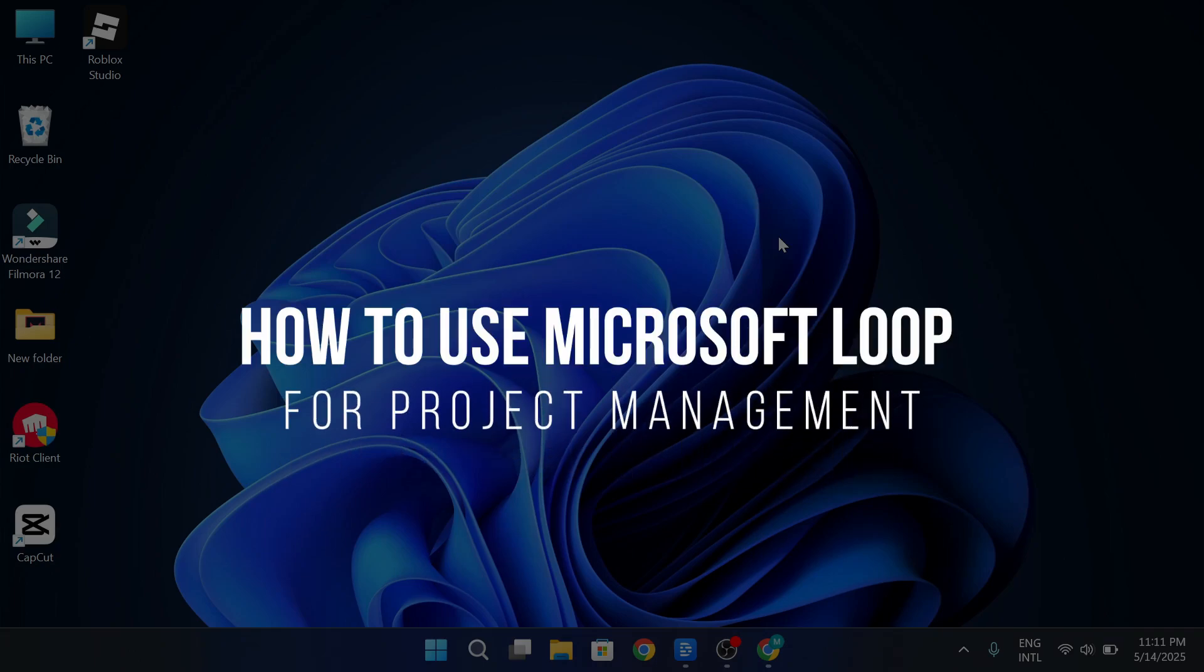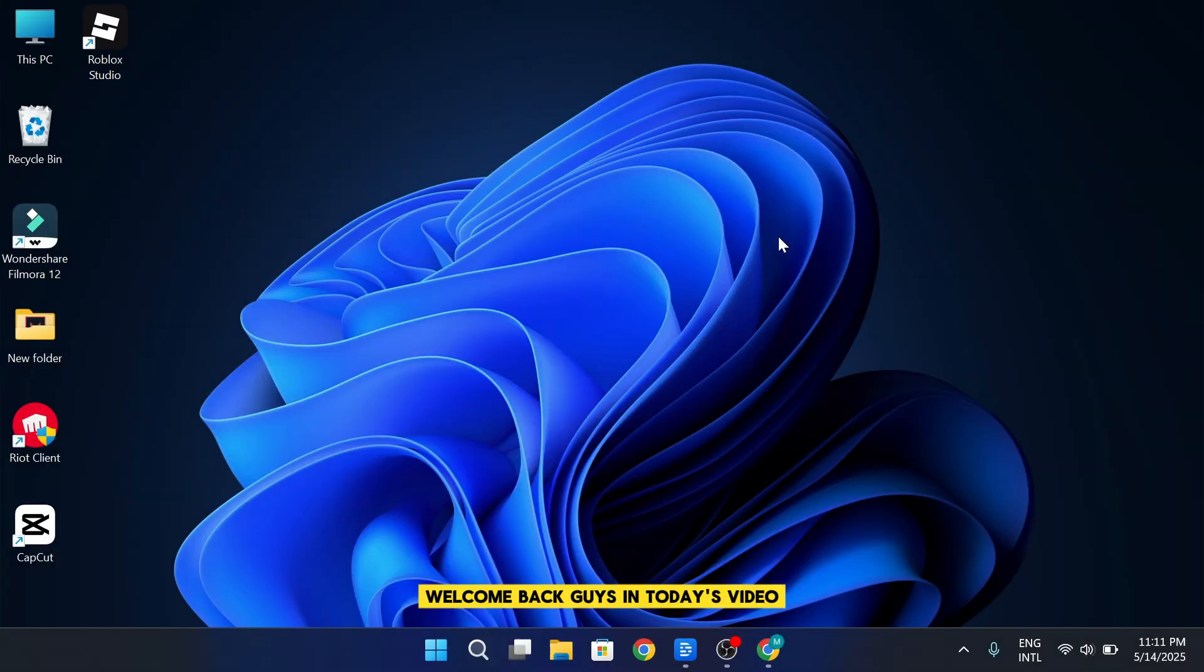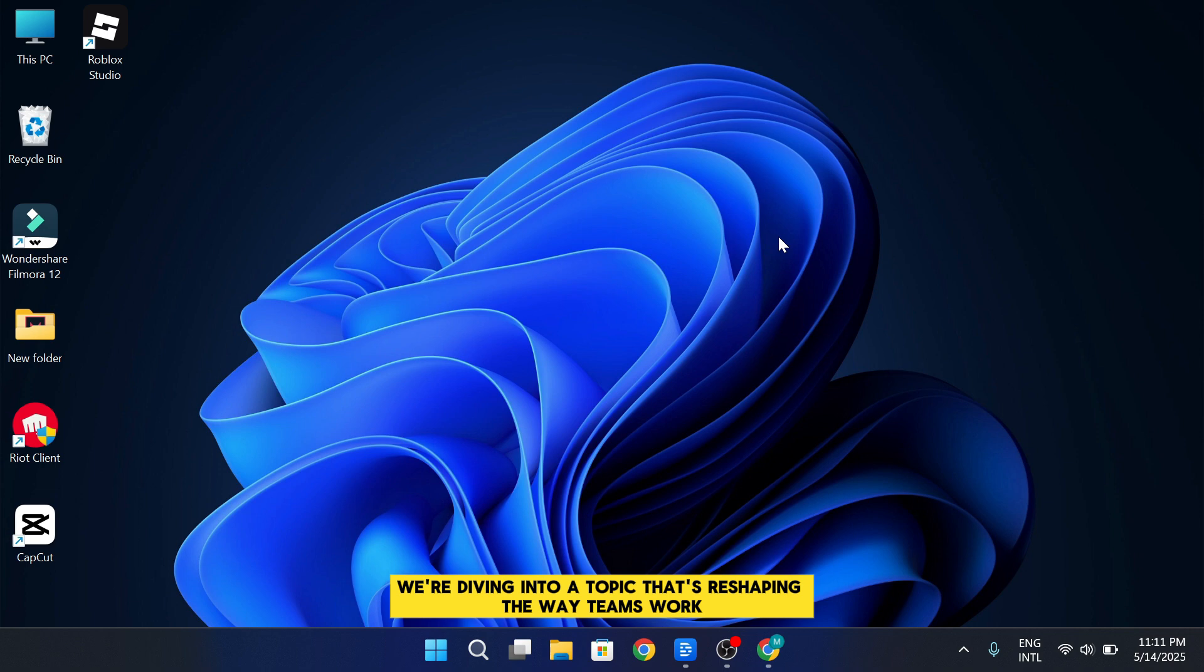How to use Microsoft Loop for project management. Welcome back, guys. In today's video, we're diving into a topic that's reshaping the way teams work, project management in the age of collaboration.